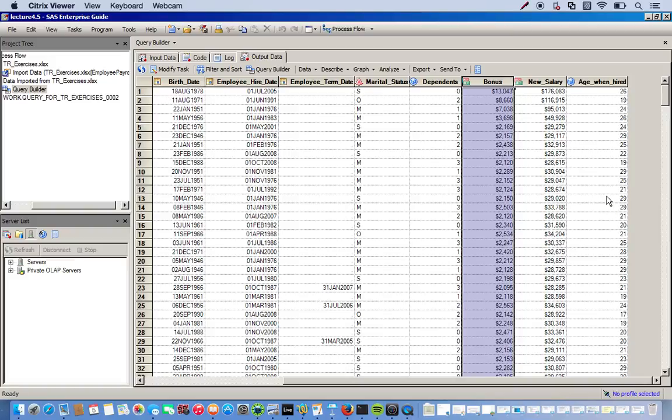So here we're going to go back into the Query Builder, but we're not going to use the Expression Editor. We're going to use the Recode column options. And this will just give us a chance to kind of restructure the way our columns are outputted.